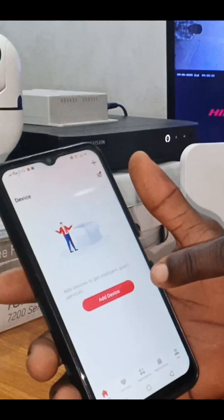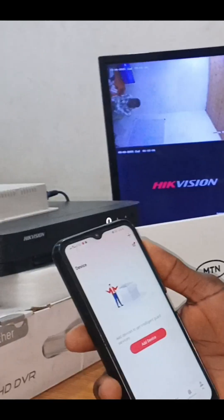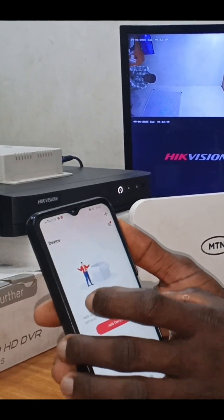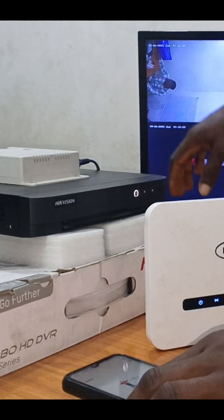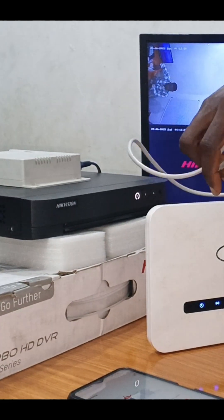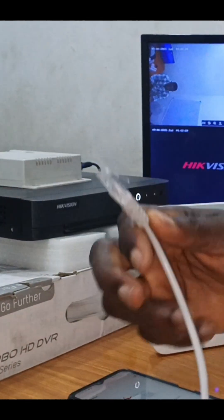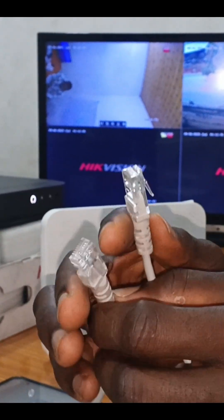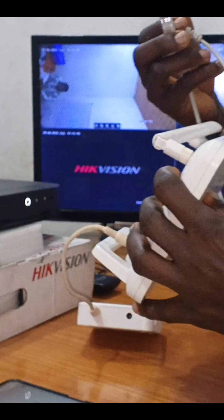The next thing I'm going to talk about now is how to add a device — how we can connect this camera system so it shows on our mobile phone. But before we continue with this app, we have to connect the DVR to our router. Here is a cable to connect these two devices together — this is a CAT5 network cable. Watch how I'm going to connect it: I'll slot it into our router.